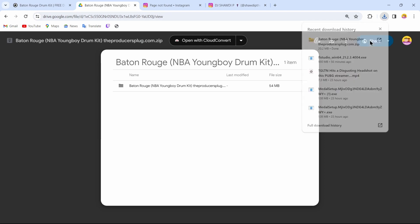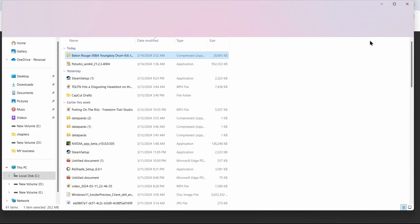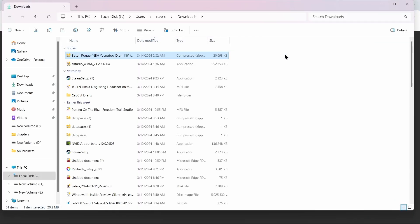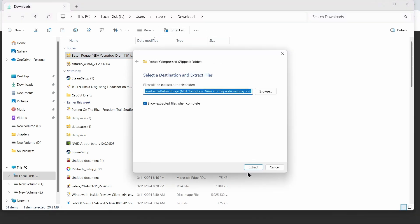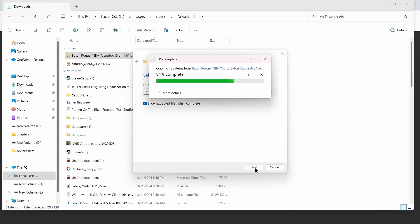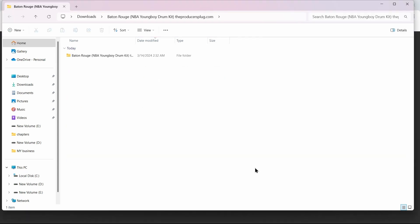Once downloaded, open the folder you have installed. After opening this folder, tap on 'Extract All' and extract the folder. After extracting, here you can see the extracted version of your folder.